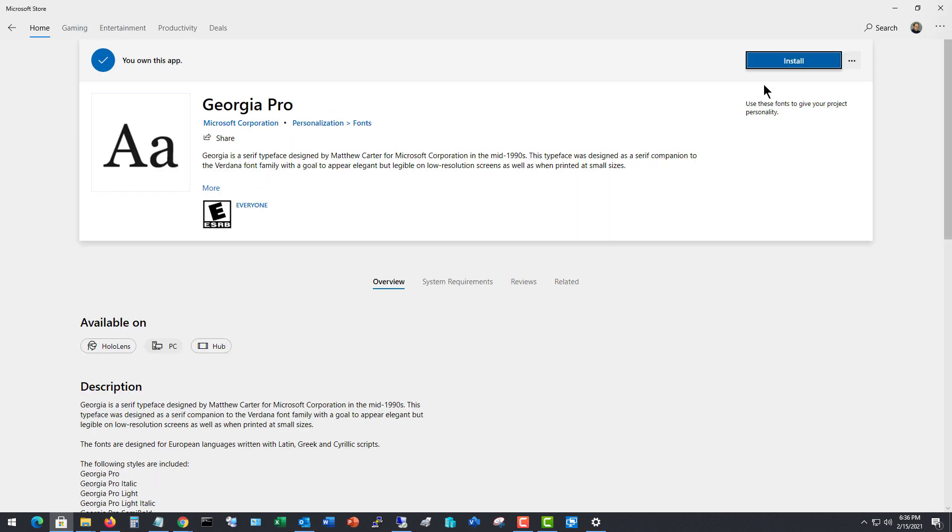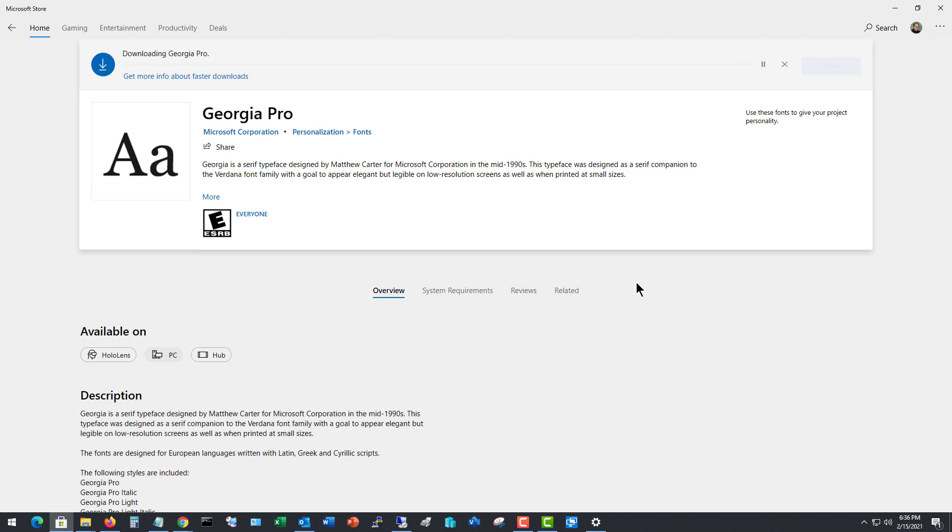So I'll click Get and Install. And now we see it's downloading and installing.